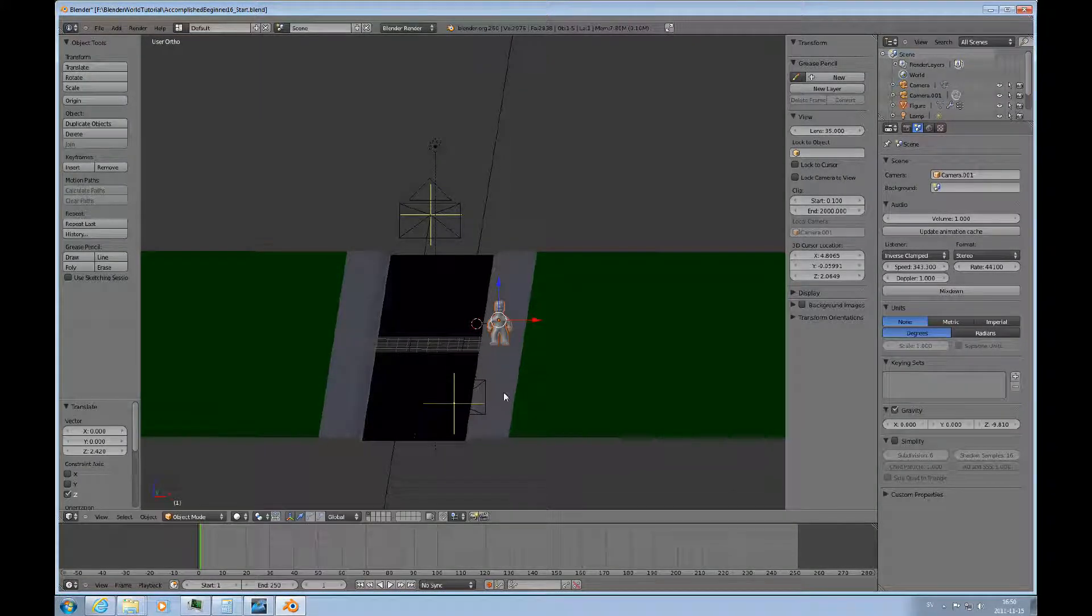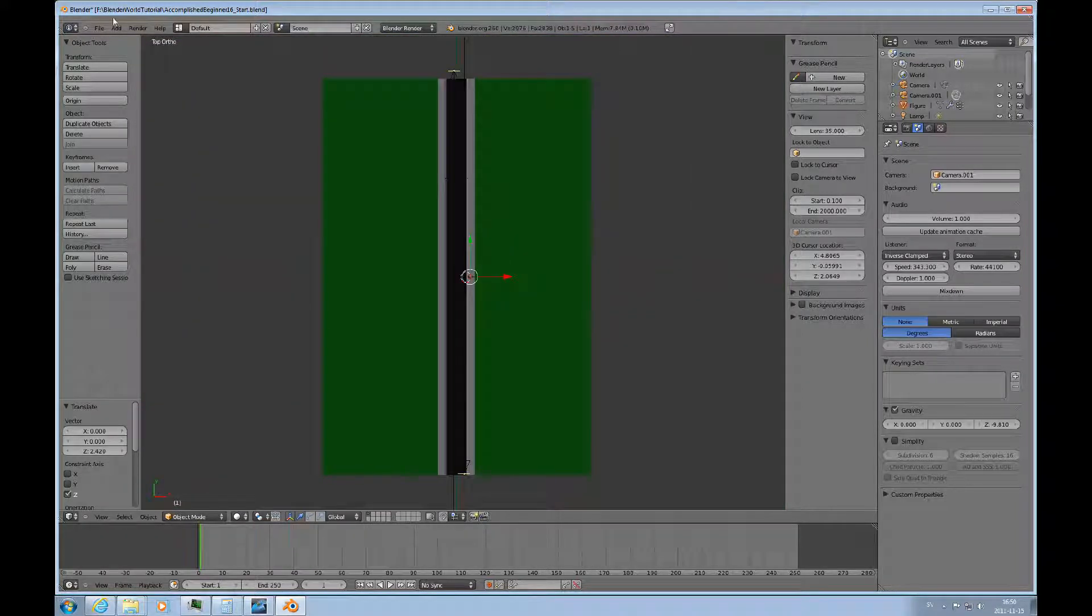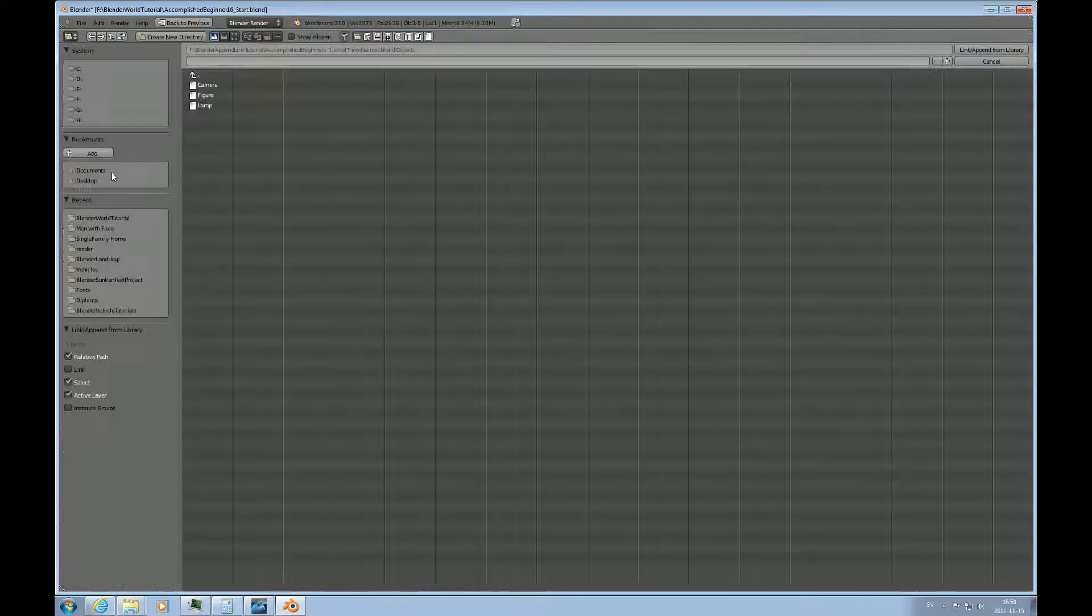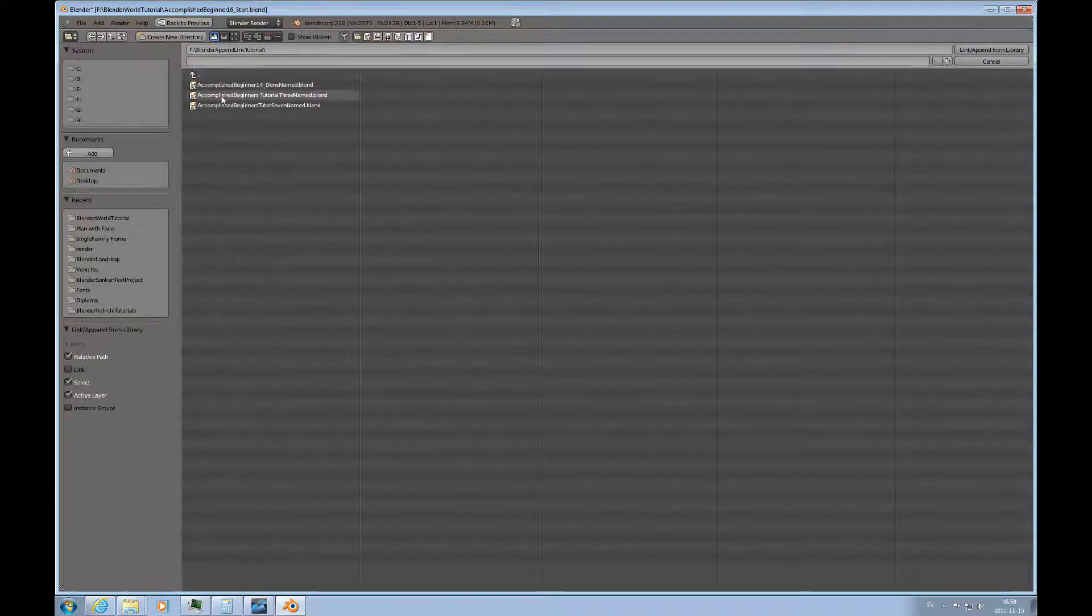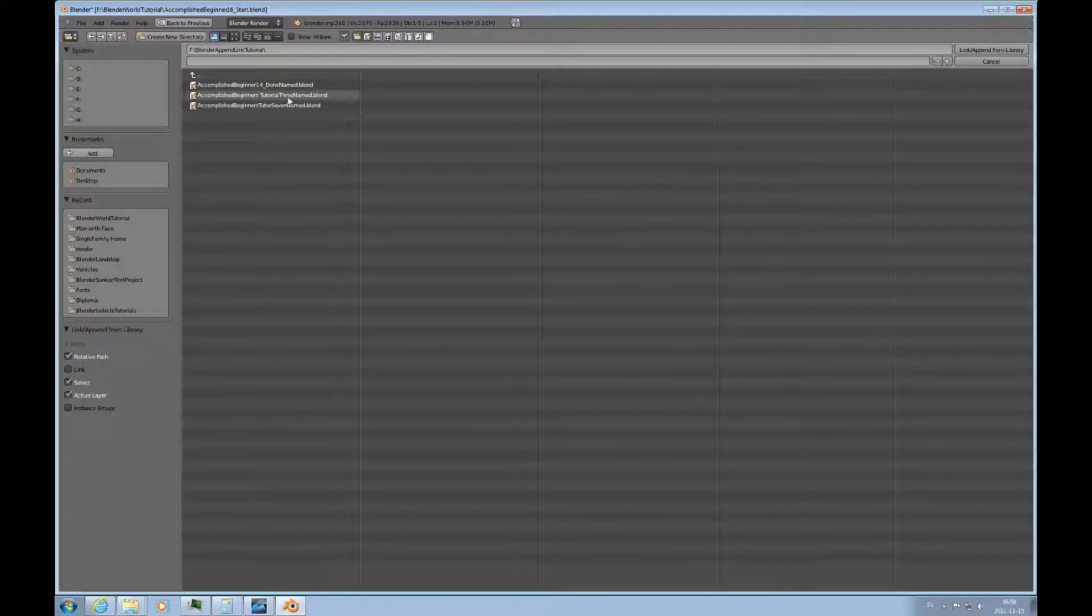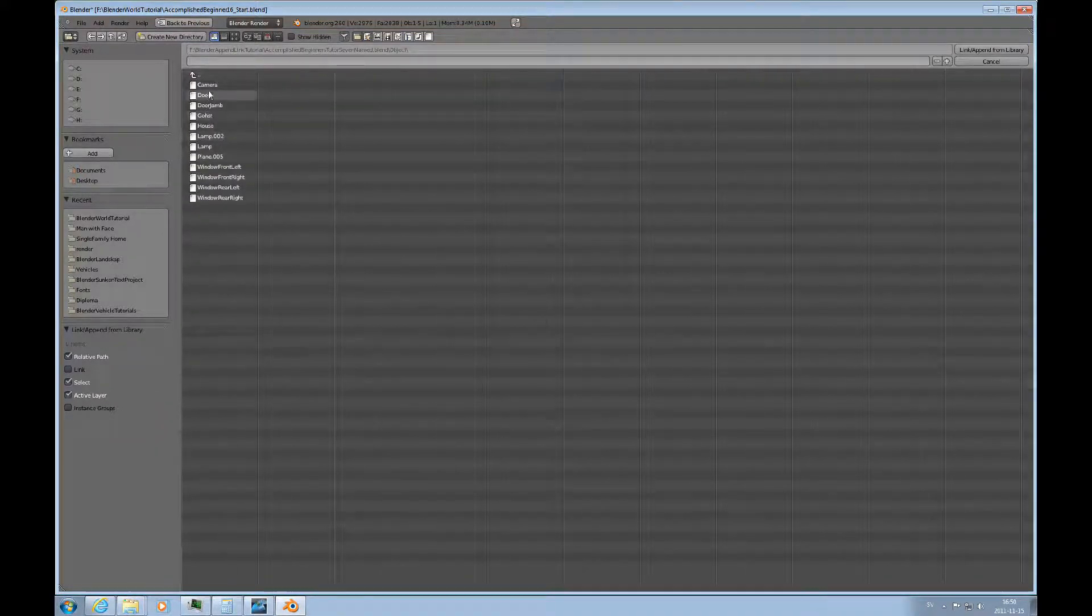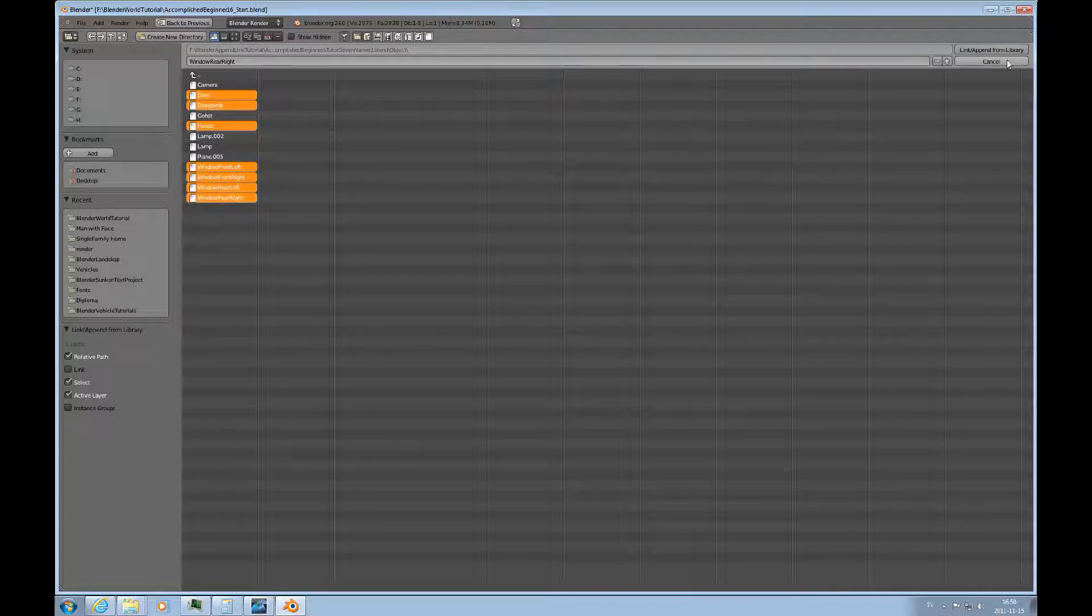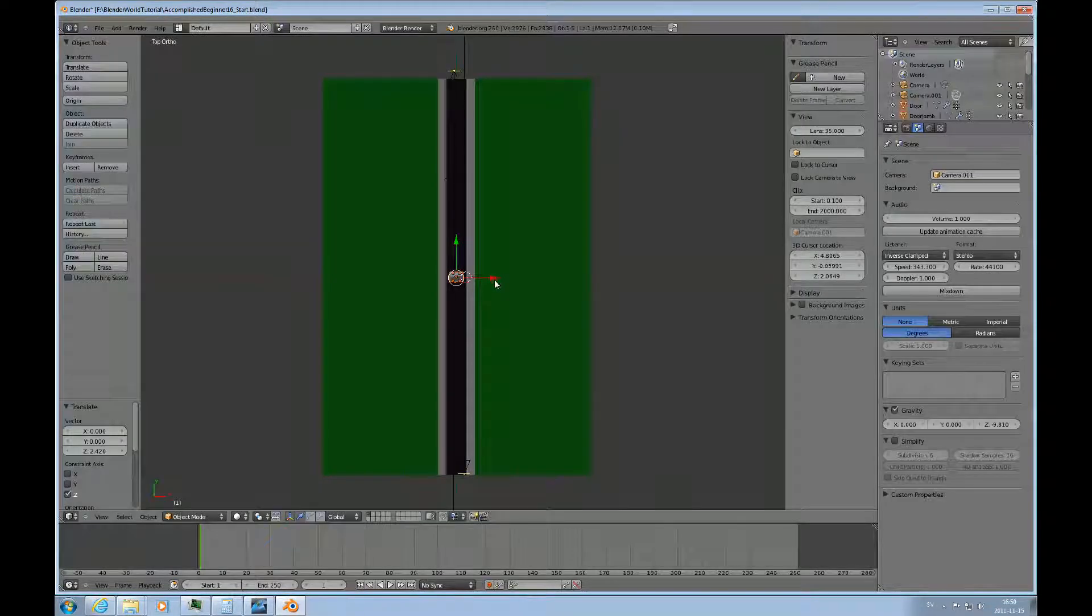If it's too big we'll just change that later and we need a house so I'll do the same type of thing just with a different file and that's number seven here. I'll do the door, door jamb, the house and the four windows so they're all separate components and I'll append that.